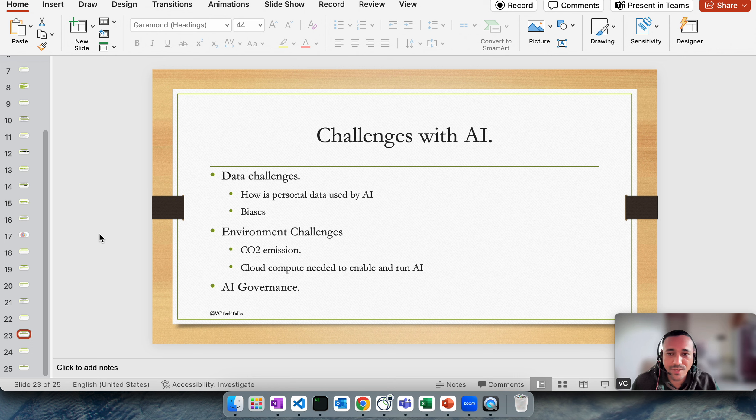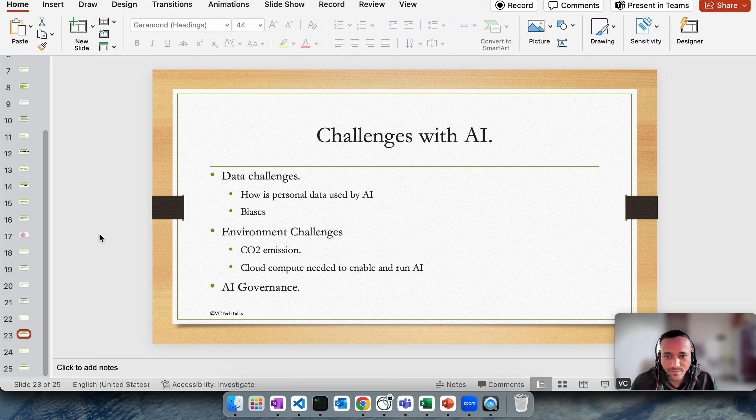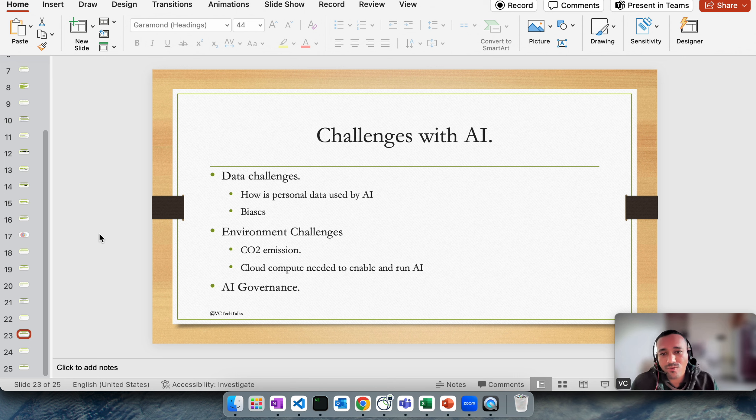AI needs computing power, AI needs computing sources to learn and obviously work. At the end of the day it's a software, so it can cause global warming. Cloud compute needed to enable and run AI - that's again another challenge that we have to face. How do we make efficient artificial intelligence which benefits all of us?